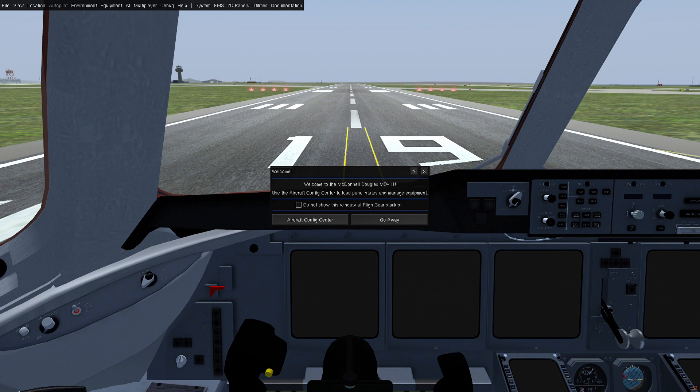Most of the changes were related to the FMS system — not only continuing its development, but tying the FMS into other parts of the aircraft like the autoflight system, the display units, and so on. We also made a bunch of other improvements to the display units, so we'll talk about that here briefly.